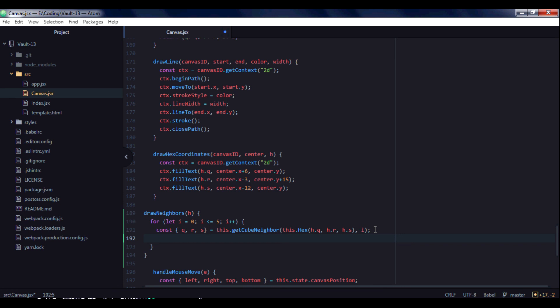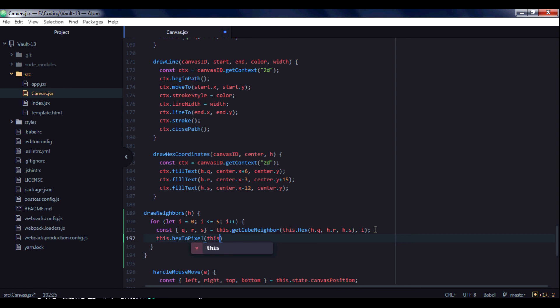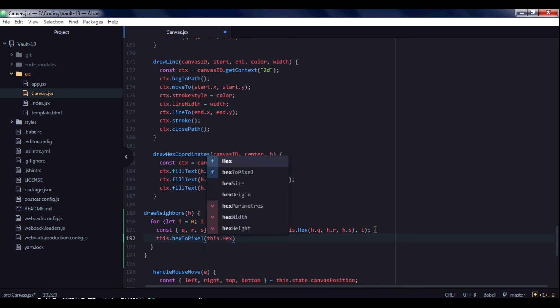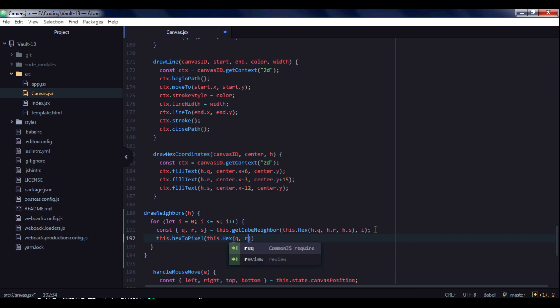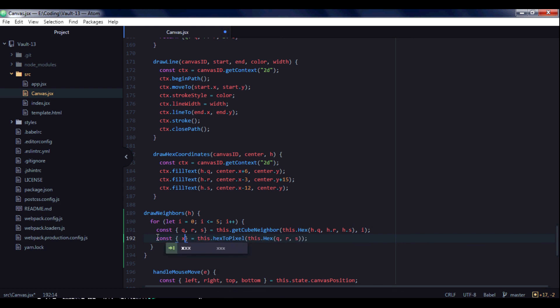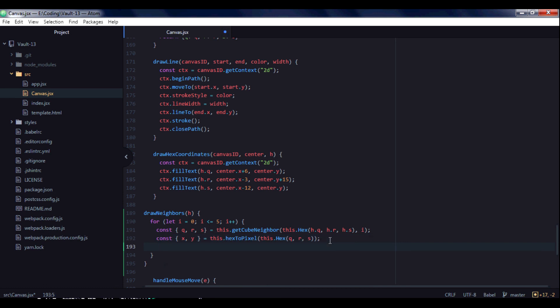For this we will use hex2pxl function. So it takes hexagon, so we will use this hex with q, r and s. And it will give us x coordinate and y coordinate of center of neighbor, of each neighbor.